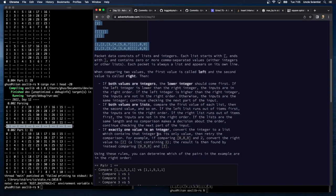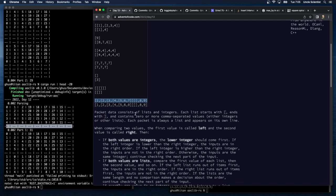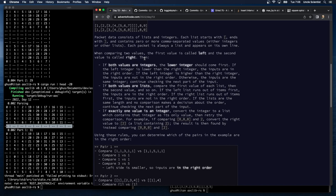Packet data consists of lists and integers. Each list starts with an open bracket, ends with a closed bracket, and contains zero or more comma-separated values — either integers or other lists. We've got some nesting going on here. This is where languages other than Rust are kind of handy — you could just probably read this in directly as a string, like Python. When comparing two values, the first value is called left and the second value is called right.